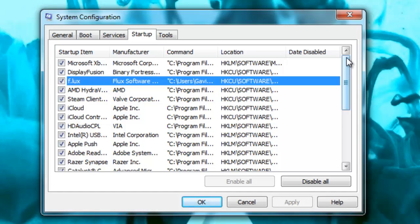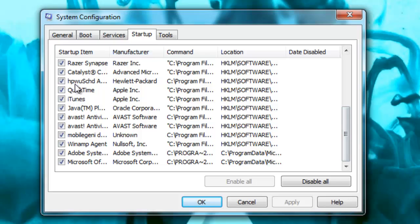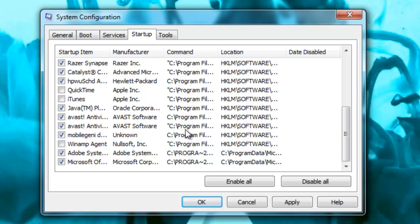So what I'm going to do is I'm going to scroll down to the bottom, and I'm just going to uncheck QuickTime and iTunes. You can do any program that you see on here, like Winamp, that you don't want to actually start up.